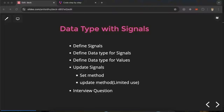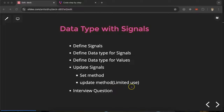In the last part we talked about basics of signals — what signals are, how we can use them, types of signals, and so on. Now we'll talk about data types with signals. When using signals, we have to define two types: one for the signal itself and one for the value. We'll also see how we can update signals with the set method, the update method, and some limitations. At the end we'll cover some important interview questions related to signal data types.